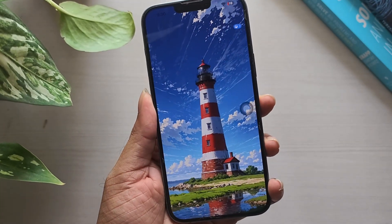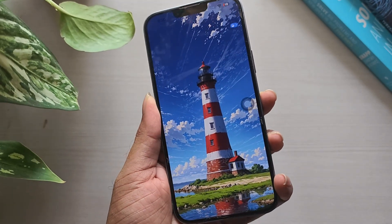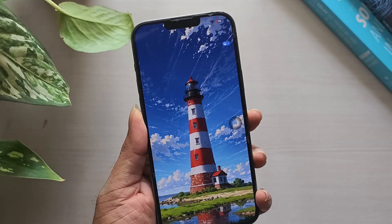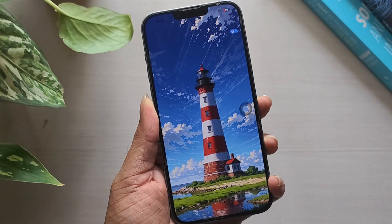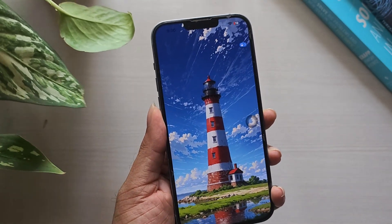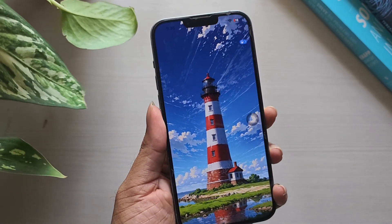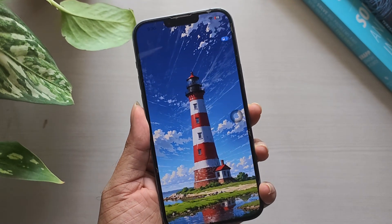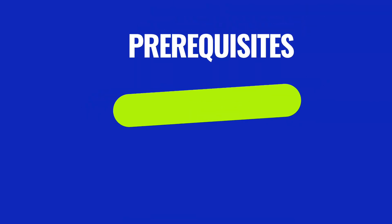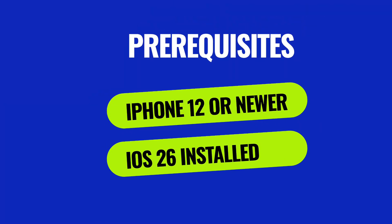In this quick guide, I'll show you how to convert a normal photo into a 3D spatial scene and use it as your wallpaper. Before going to the tutorial, here are the prerequisites: the feature only supports iPhone 12 or newer and must have iOS 26 installed.